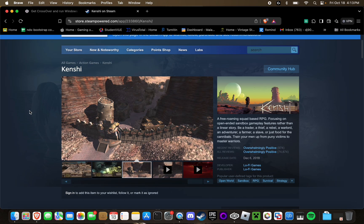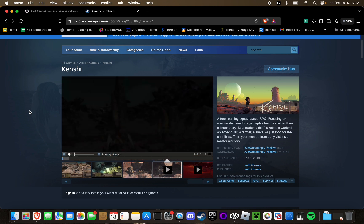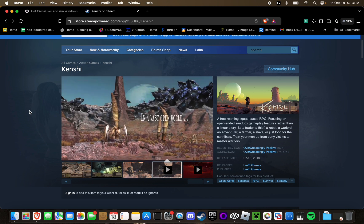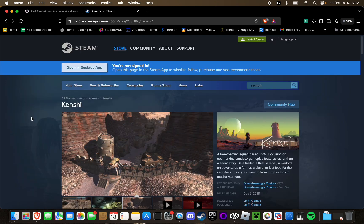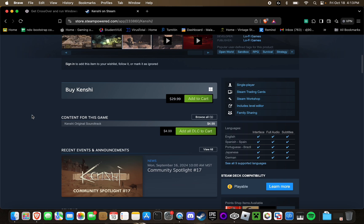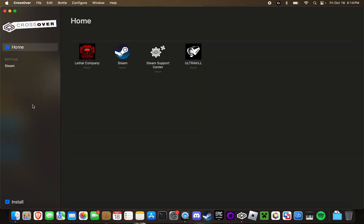Once you've purchased Crossover and are downloading it, you can head on over to Steam or GOG to purchase a copy of Kenshi. Steam is the preferred option I've found as it's just more convenient. So you're simply just going to want to scroll down here, add to cart, and then purchase the game.